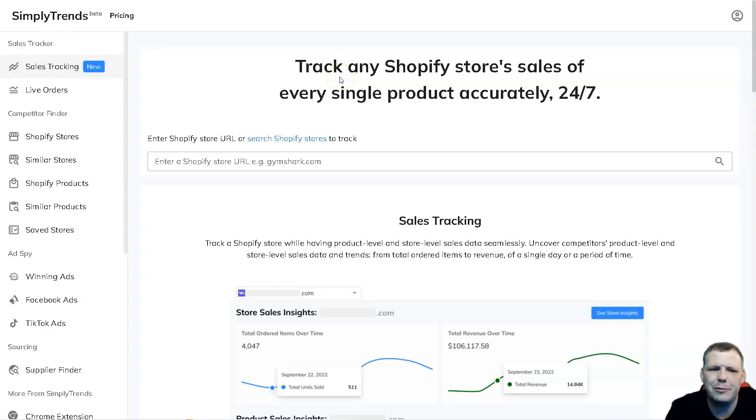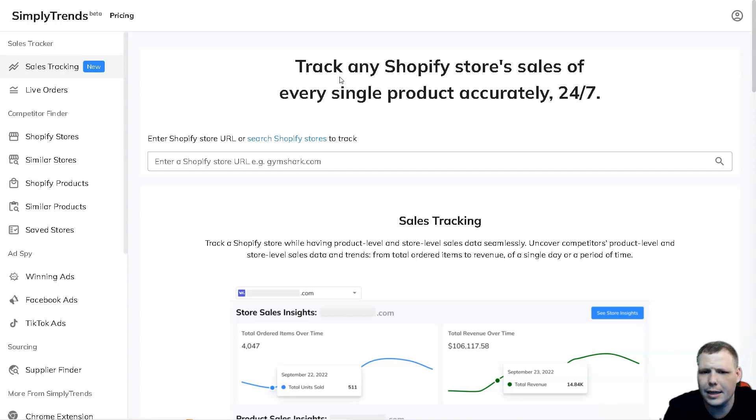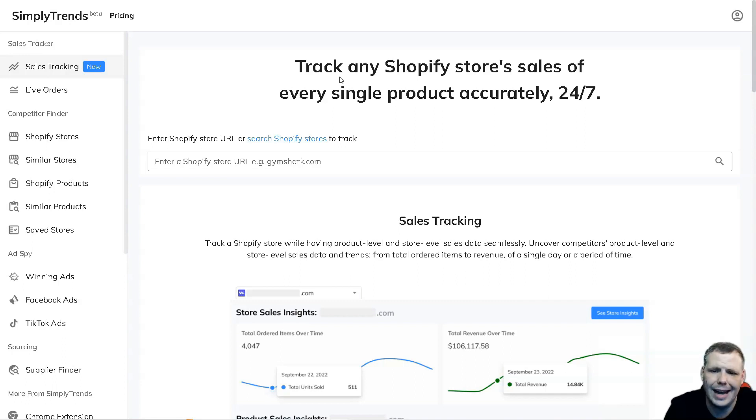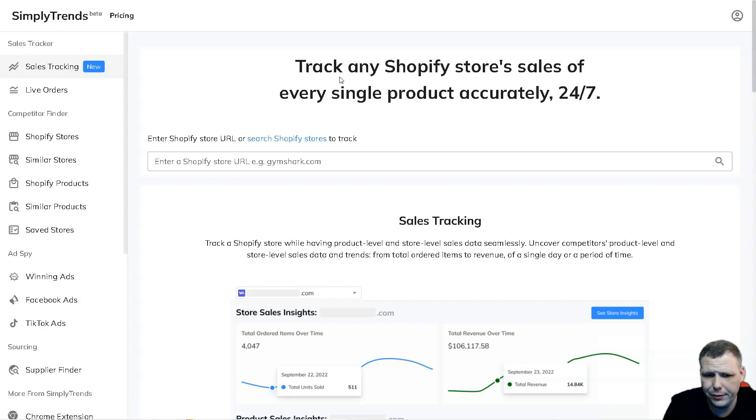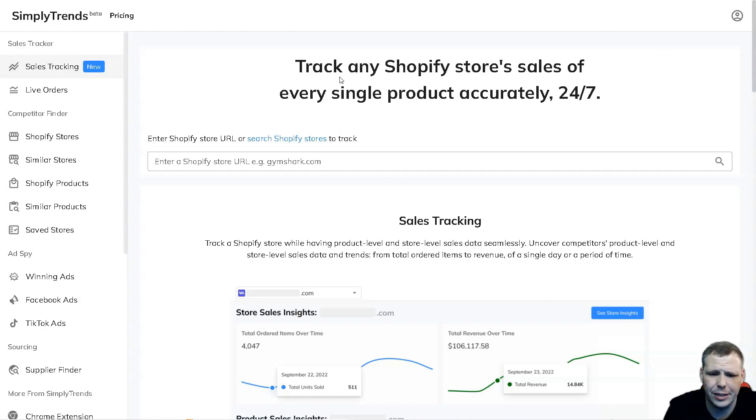Hello guys, today I'm going to be going over SimplyTrends and show you how easy it is to actually track any Shopify store sales. You're going to be able to do that for any product that you can find accurately 24/7. Now getting started, it's very easy. All you need is an email address, verify the email address, and there you go, you're ready to get started.